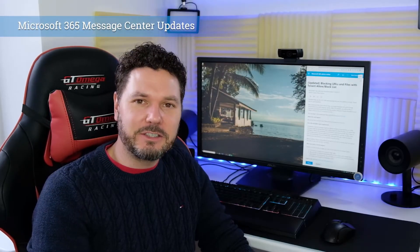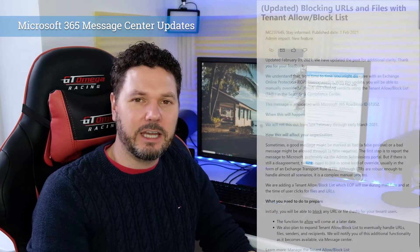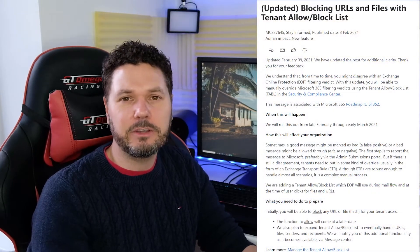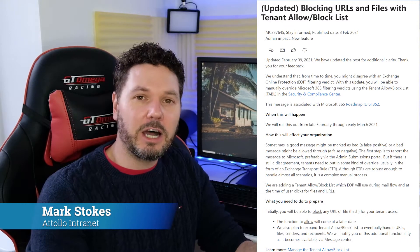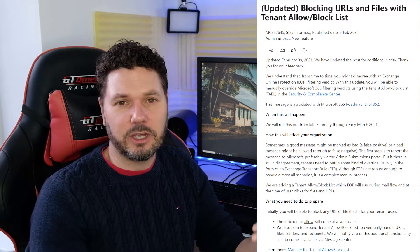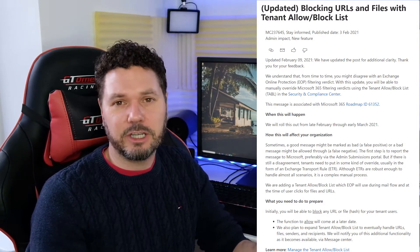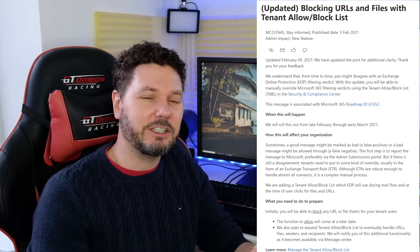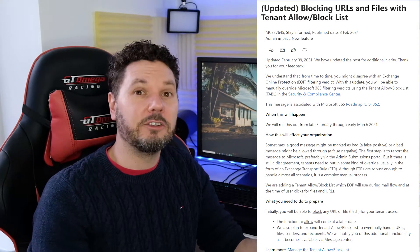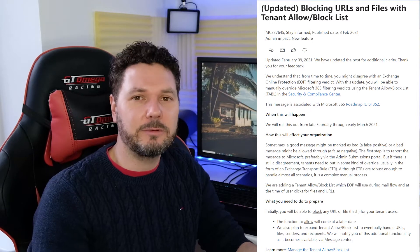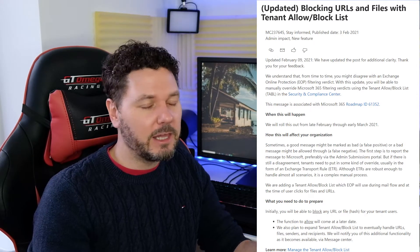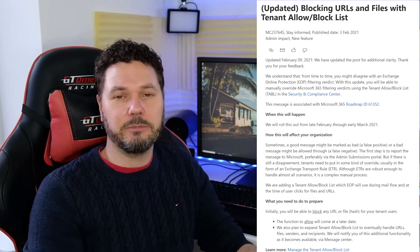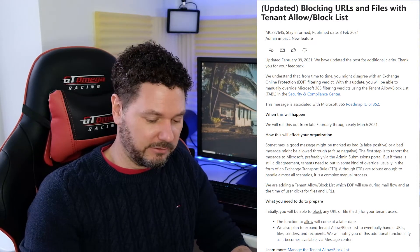Hi and welcome back to another Message Center update. Today we're going to be talking about an update from the 9th of November. I'm a little bit behind in publishing these videos, so I thought publishing two videos per day would allow me to catch up, but they're coming through thick and fast so I might need to move to three Message Center updates per day. I hope these are useful and I hope you don't mind them coming out thick and fast.